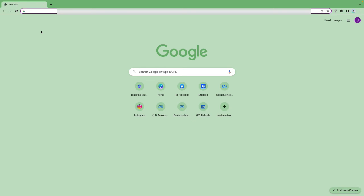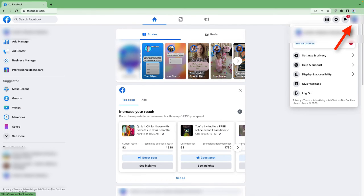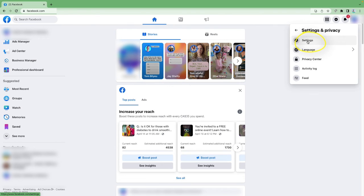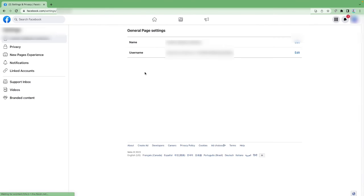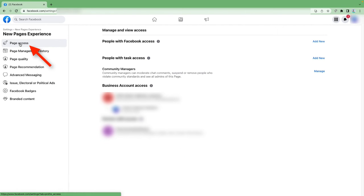Now we're going to learn how to add somebody directly through your business page on Facebook - that's option two. Go to facebook.com, click on the top right, switch to your business account, go to Settings and Privacy, then Settings. From the left, click on New Pages Experience, and the very top option is Page Access, which it should default to. Facebook is notorious for moving things around, so just know it's called Page Access.